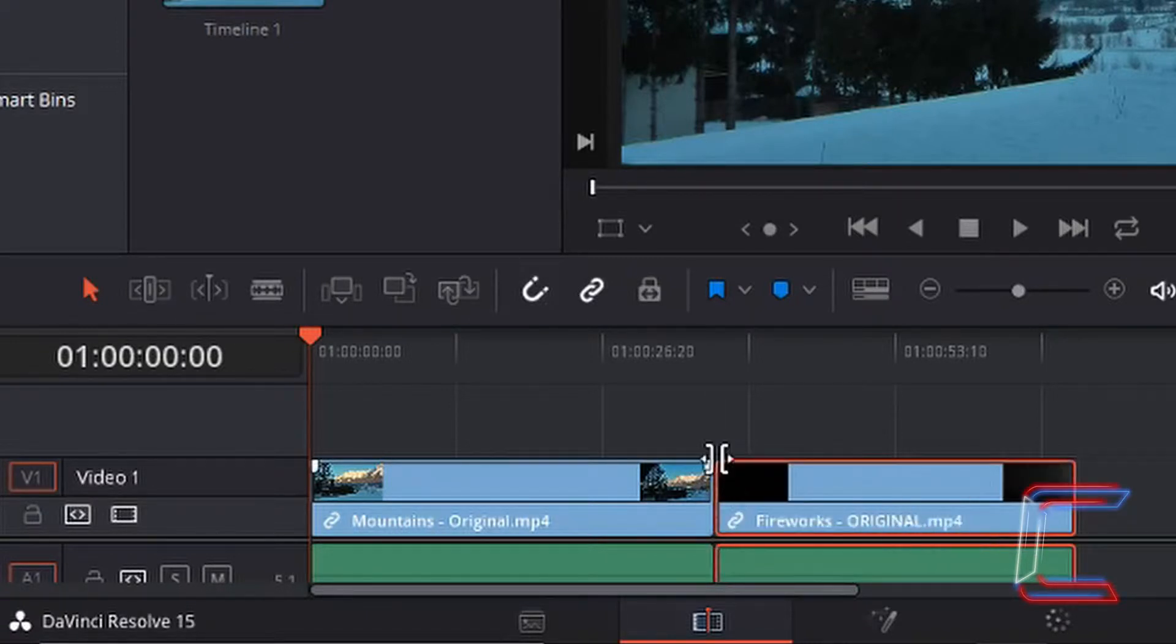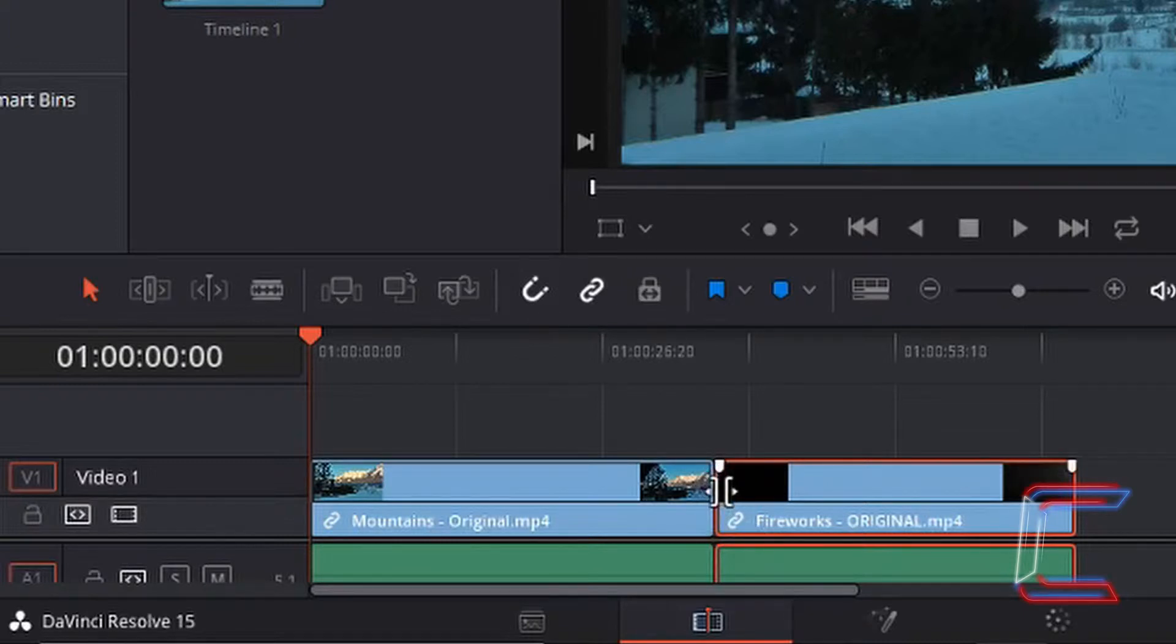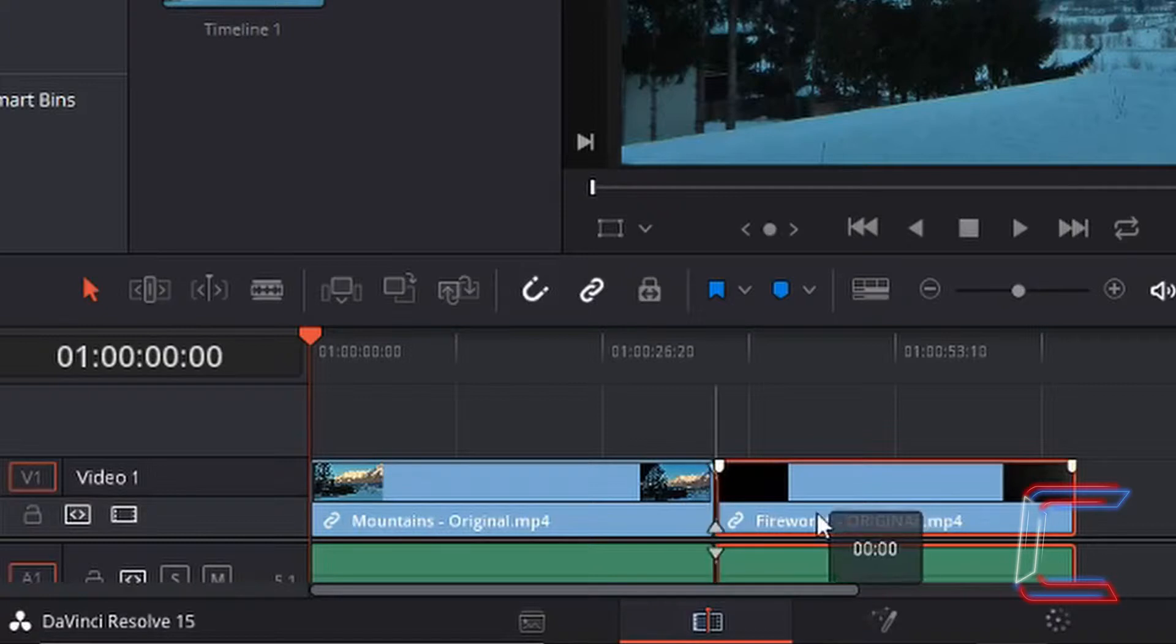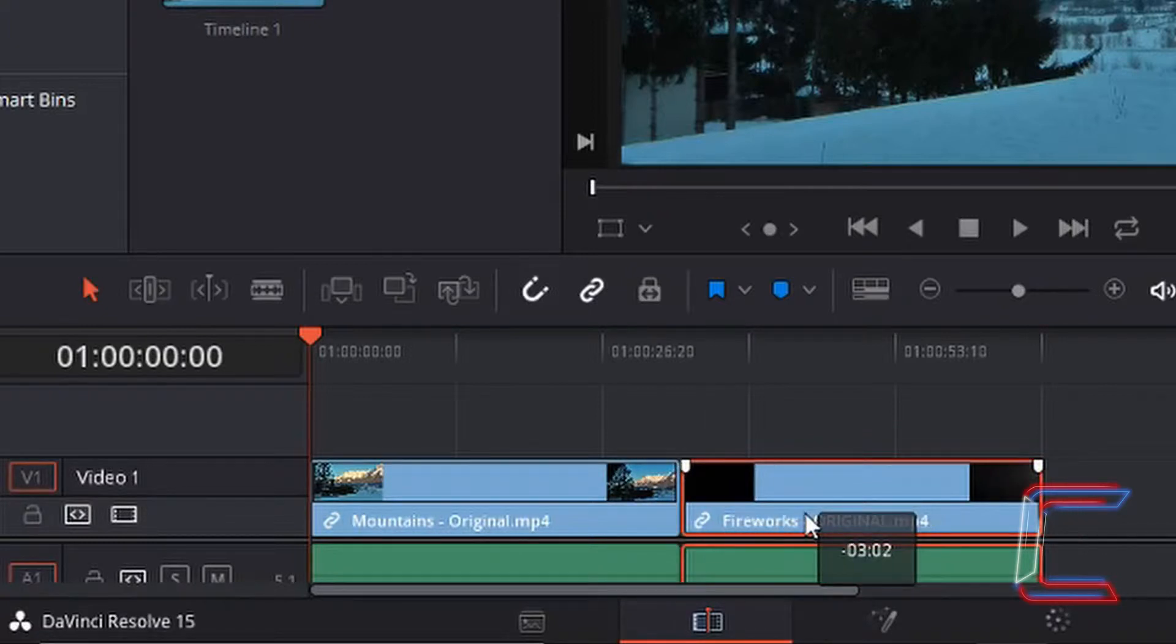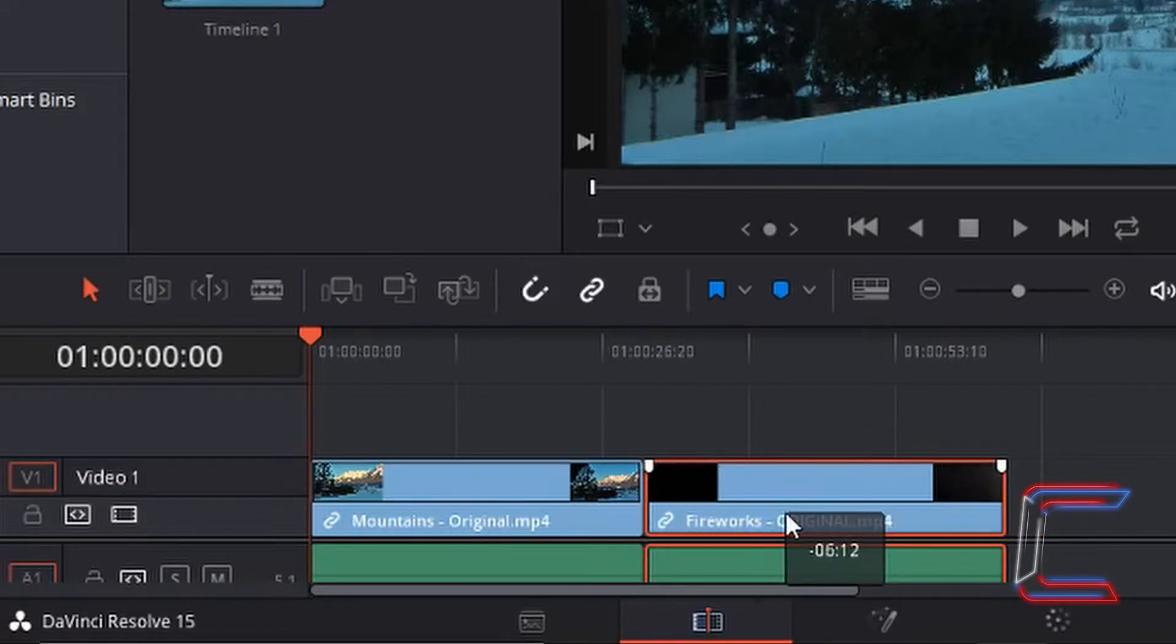As you can see, the snapping tool helps join them together without doing it manually and risk cropping out part of another video by dragging it too far, for example.